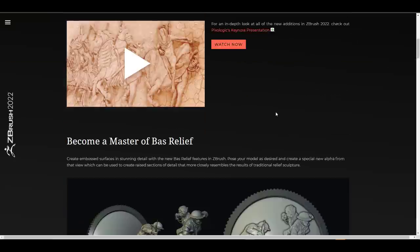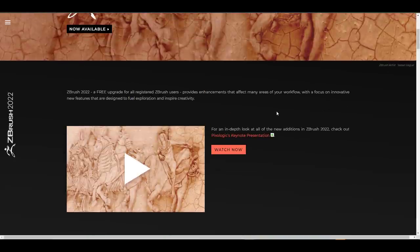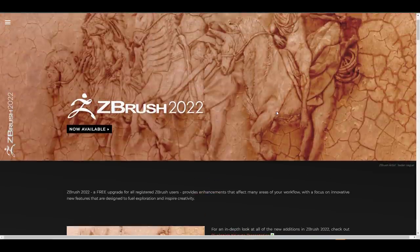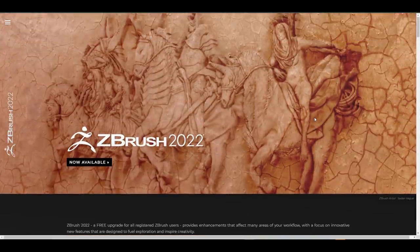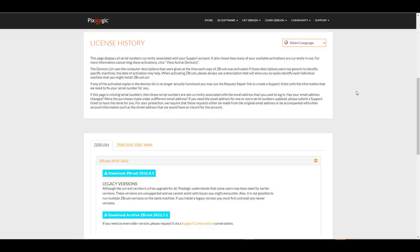If you would like to get this, you can actually go over to Pixologic and get it. If you already have an existing license, contrary to how you update your previous versions of ZBrush, you would need to go over to your ZBrush licenses and download it from there. This is a fresh install, contrary to previous versions.